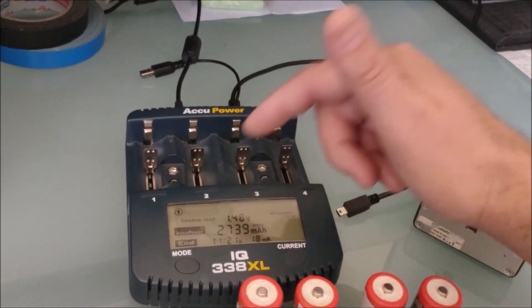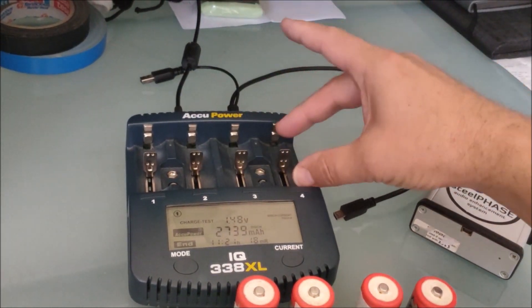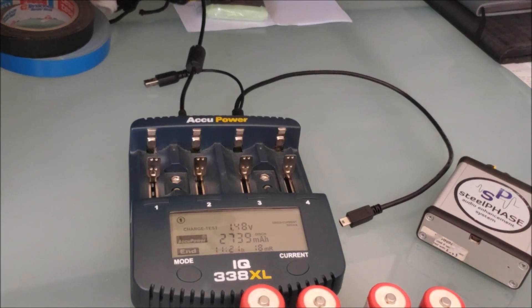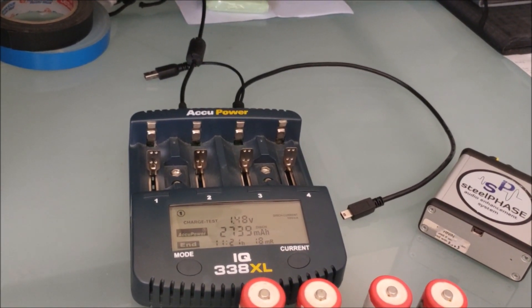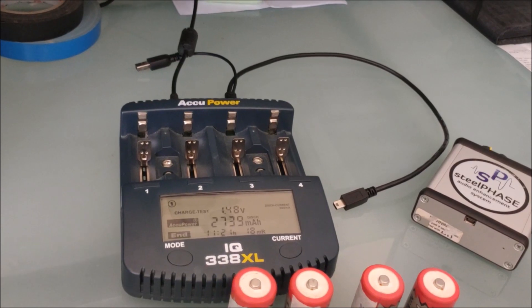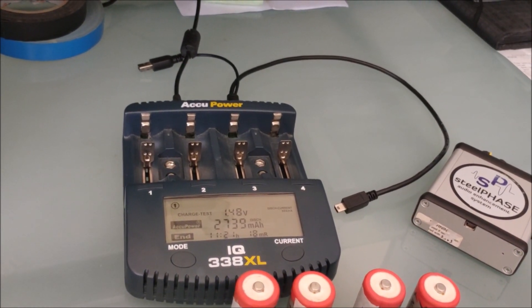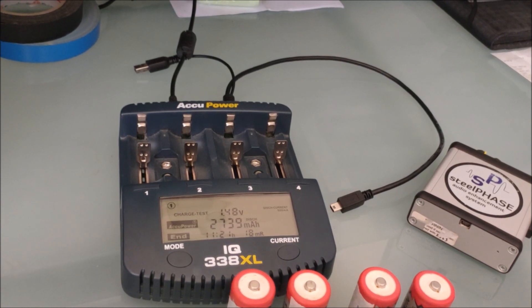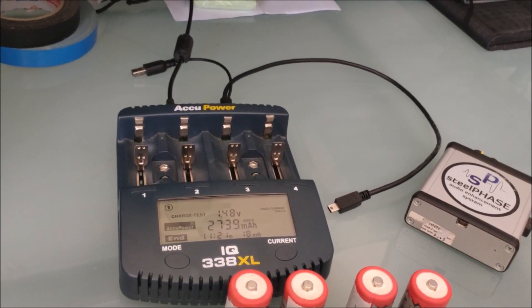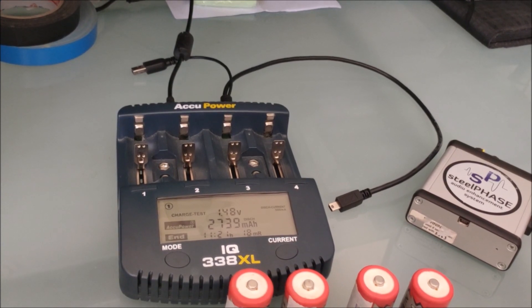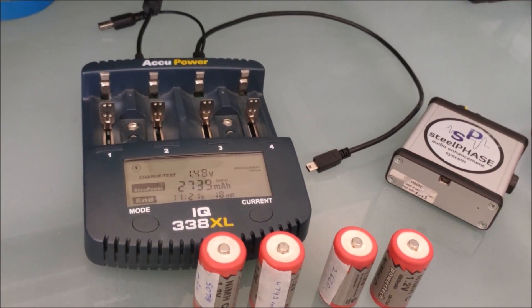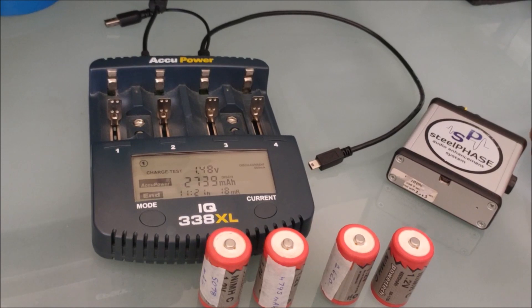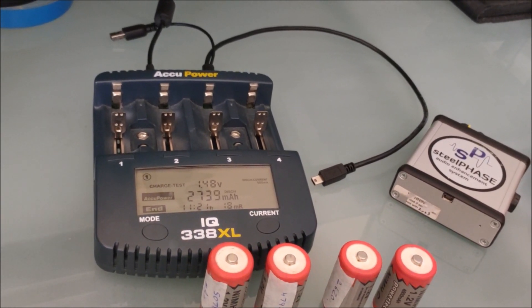So the charge display, we've got four banks, and they'll do AAAs, AAs, Cs, and Ds. So nickel metal hydride, and they will also do your rechargeable single-cell lithium batteries like the 18650 cells, which are used in a lot of popular head torches.